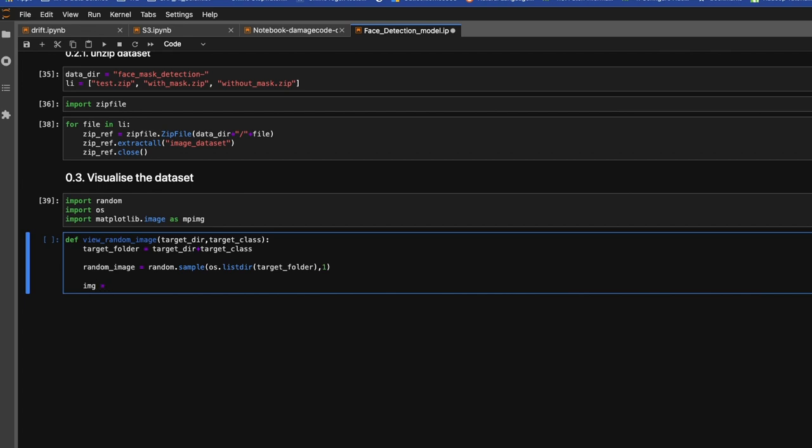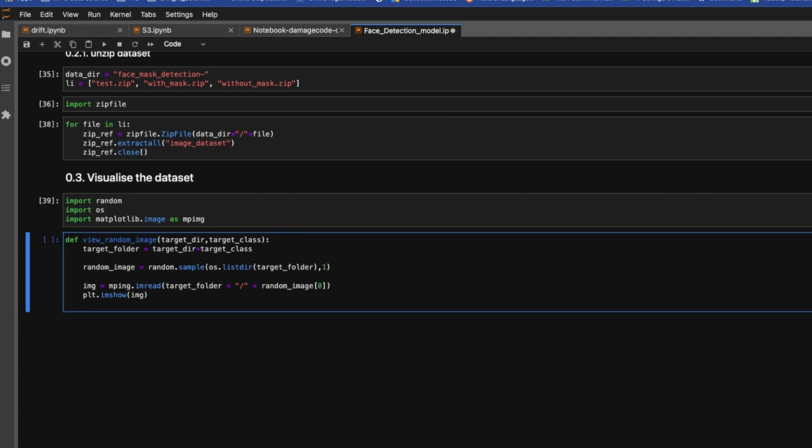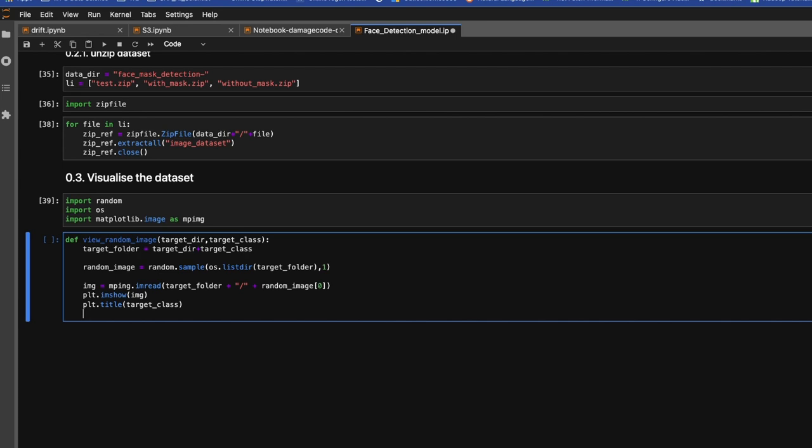So image would be mpimg.imread, and then we'll pass target folder plus slash and this random image. Now let's plot this image. imshow, we'll pass image, and we can set title. Title would be the target class.